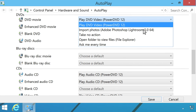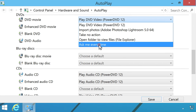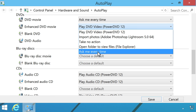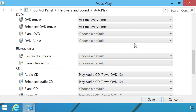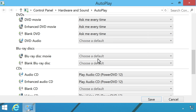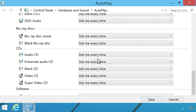Click the drop-down menu next to every DVD, Blu-ray, and CD item and select Ask Me Every Time. Then click Save.